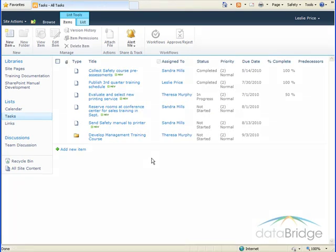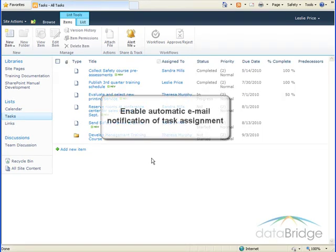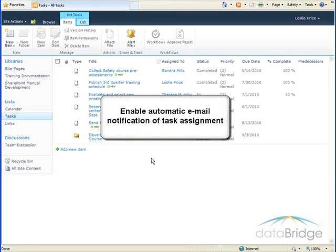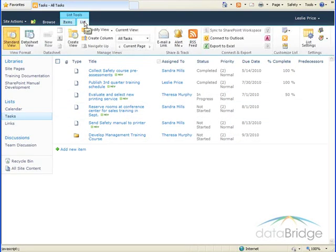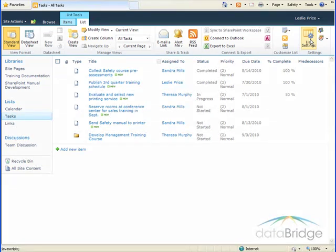Earlier in the video, we saw that this task list has the option enabled to automatically send an email to a person when they are assigned a task. To enable this option, open the task list, then click on the List tab, and then click on List Settings.